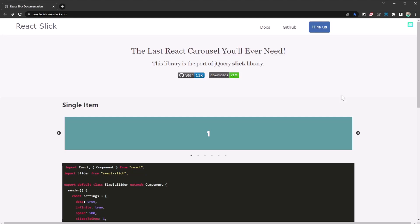What's up guys, welcome to another video. Today I'm going to be presenting another amazing JavaScript library. This is a very popular library — as you can see just from the stars, it has 11k stars on GitHub and more than 71 million downloads.